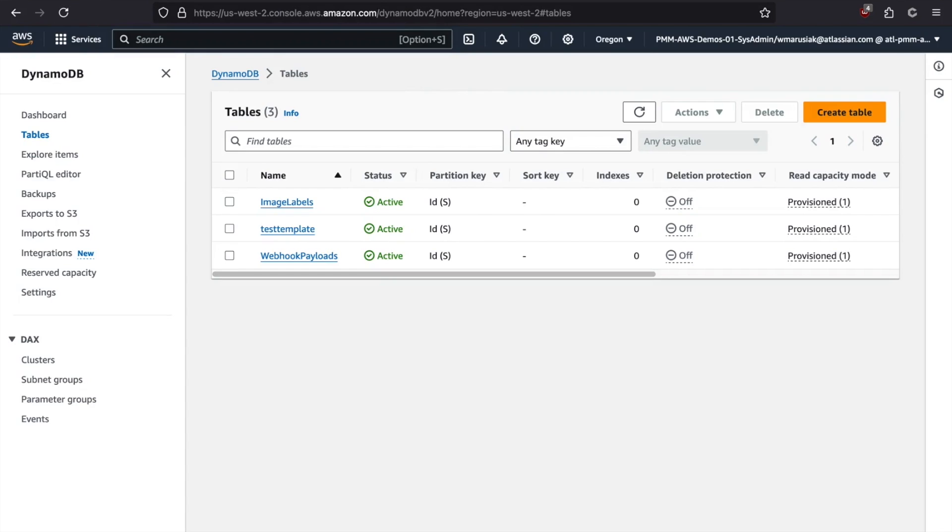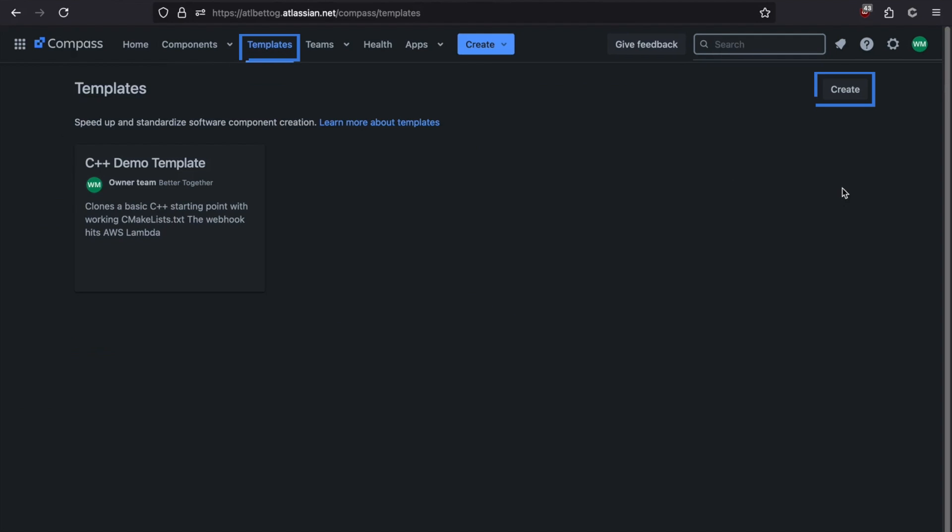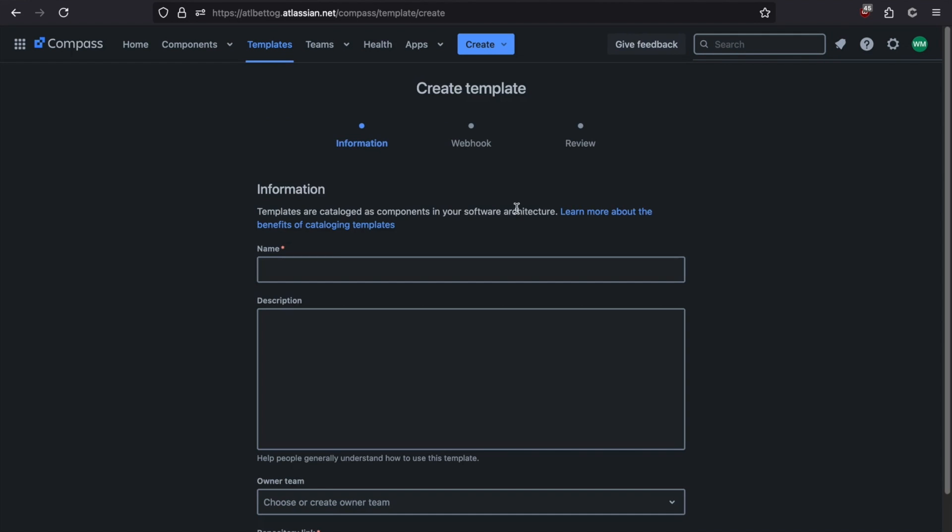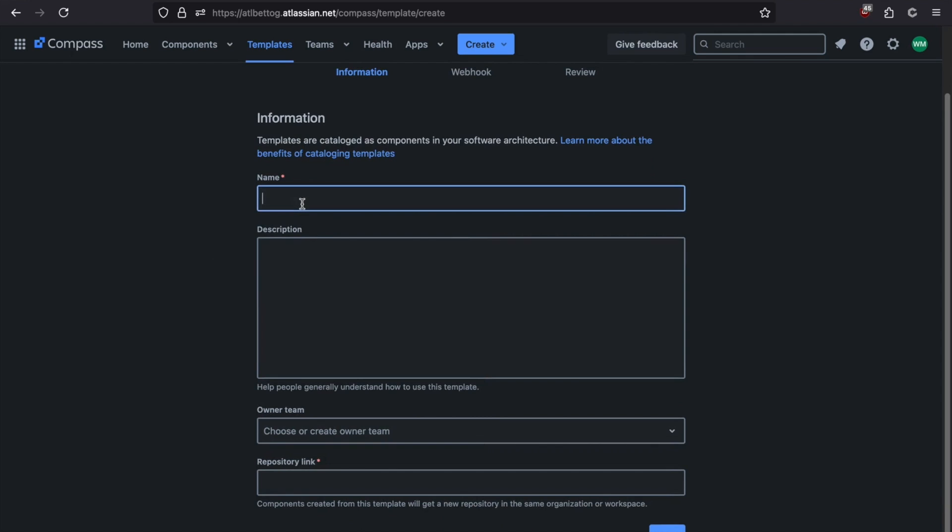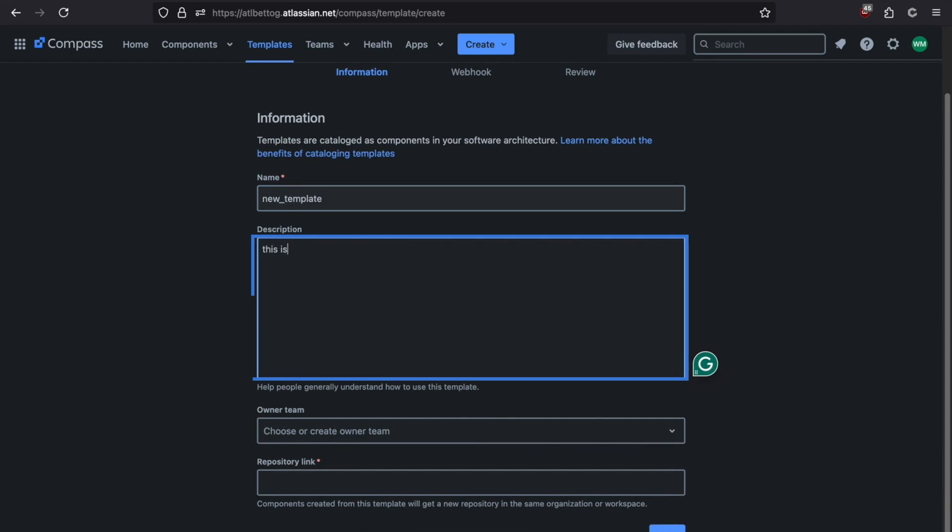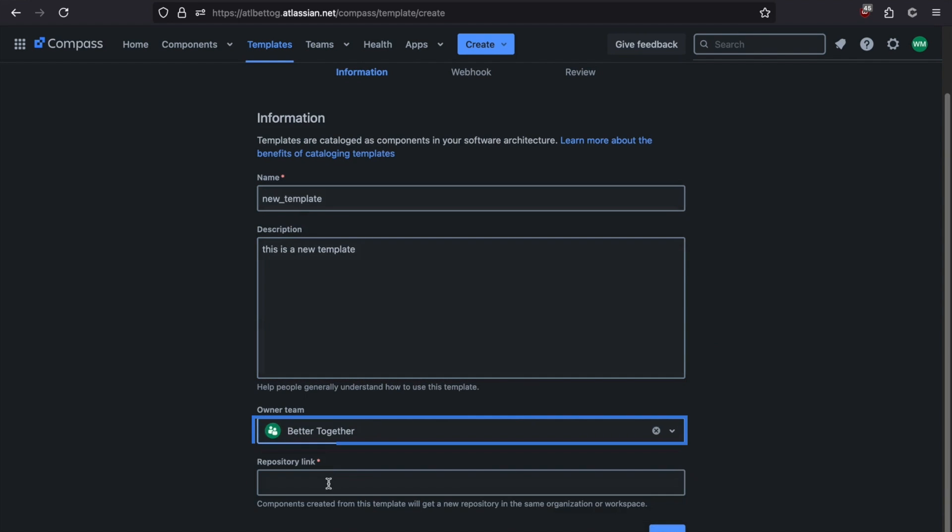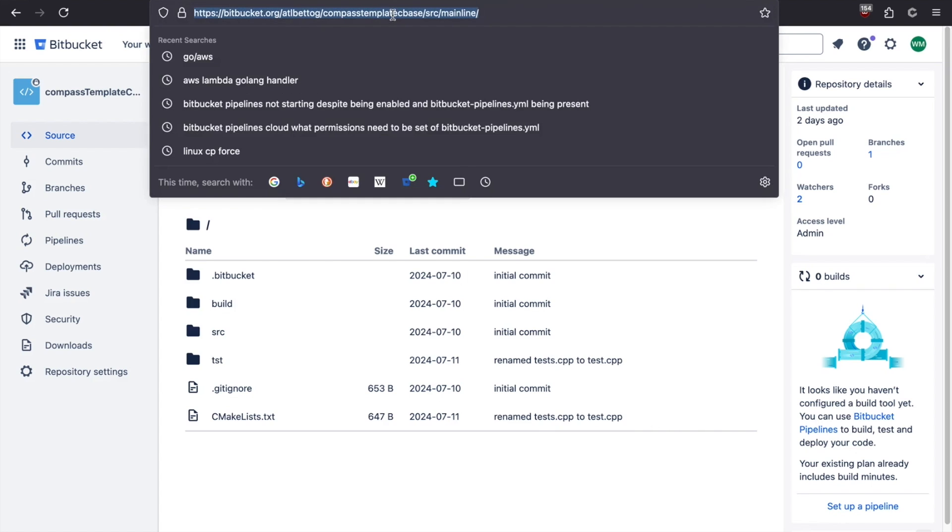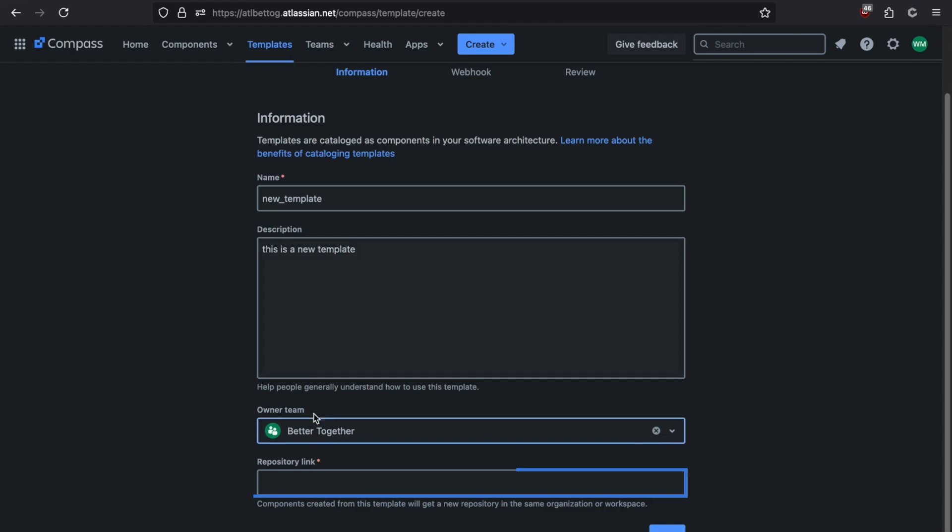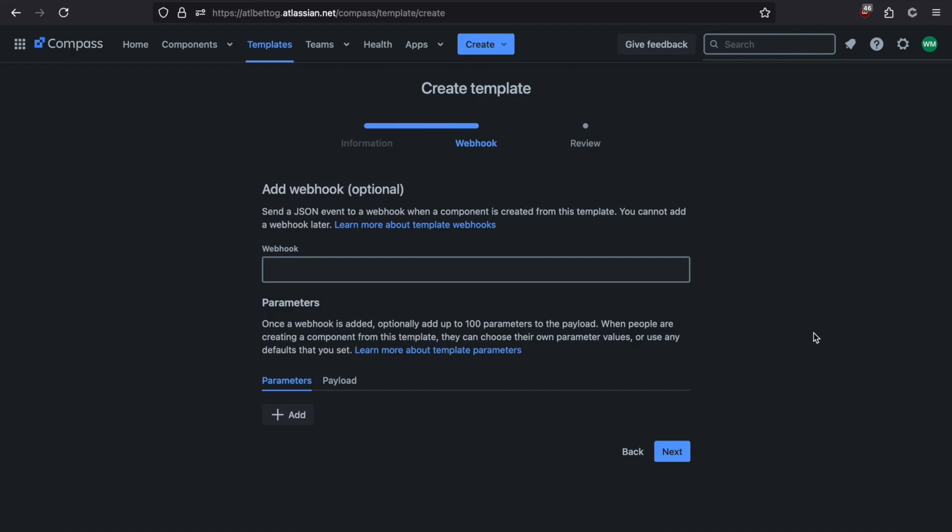All right, let's jump back over to templates. And let's go through how we go about creating a new template. So if we click on templates, we can click create. We come to this screen, we can give it a name. We can choose a team that owns this particular template. And we have to give it a repository link. So again, we've already set up our starting point repository. So we can copy this, and we can paste it into here. And we can click next.